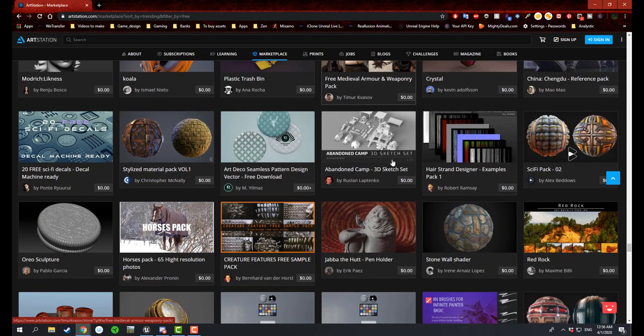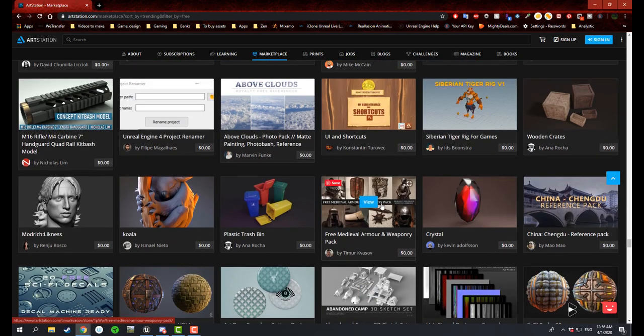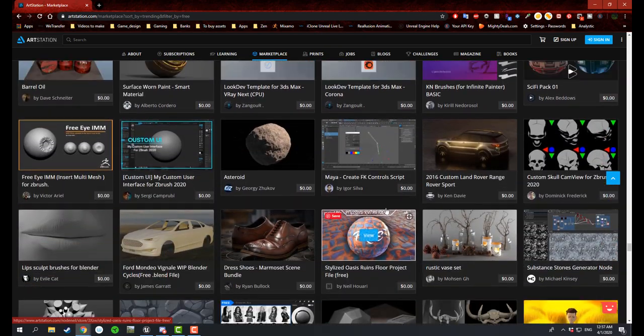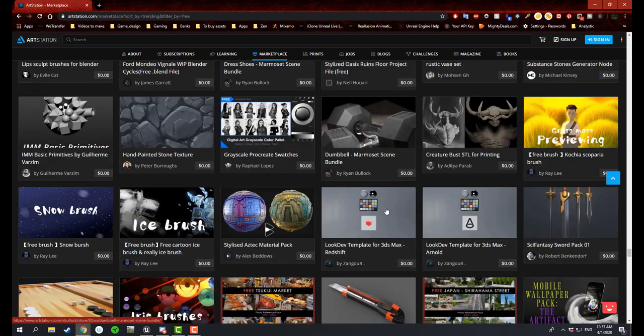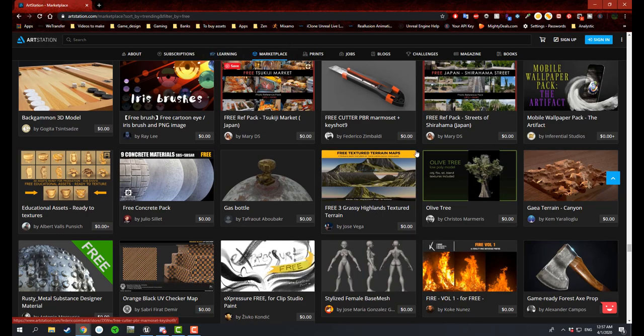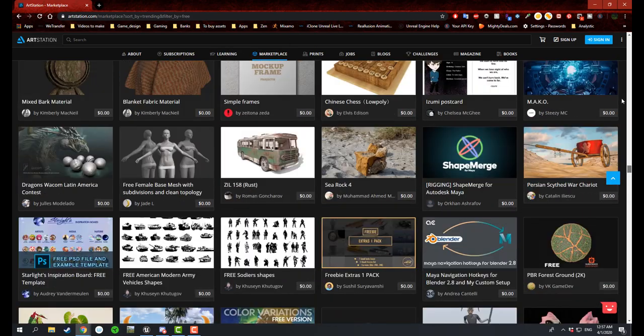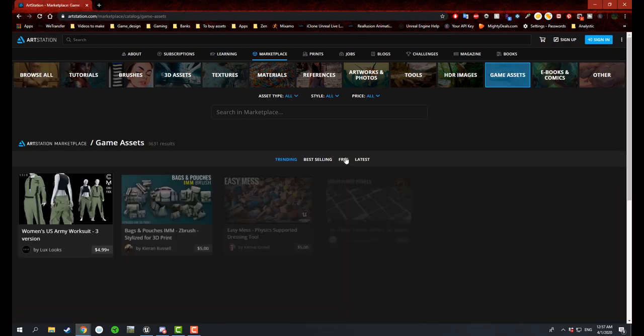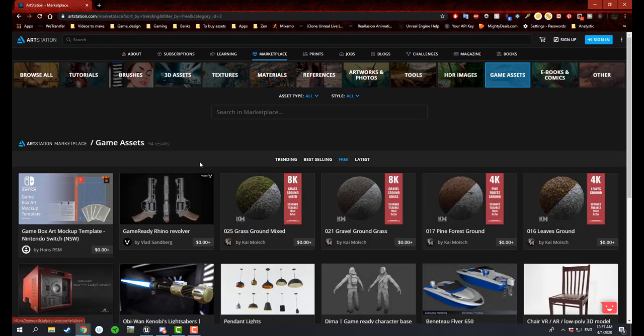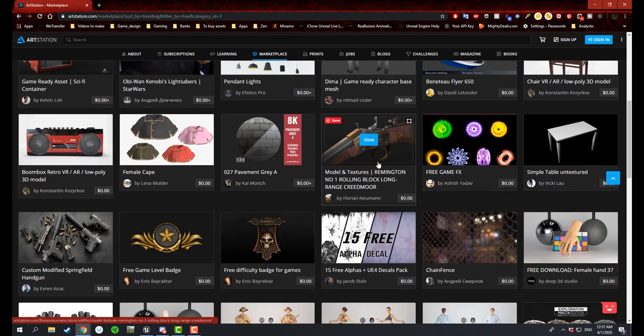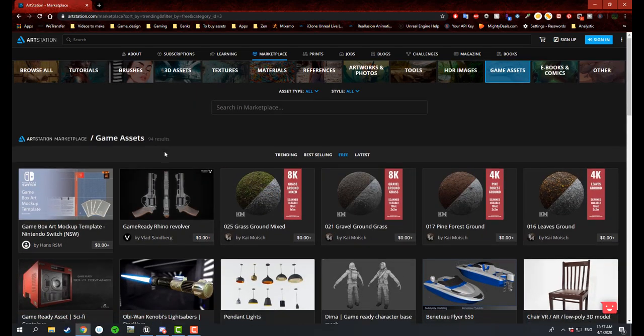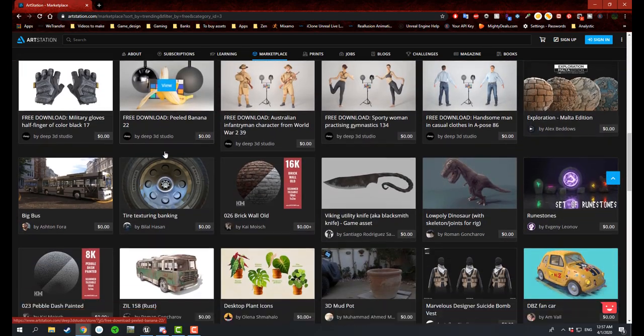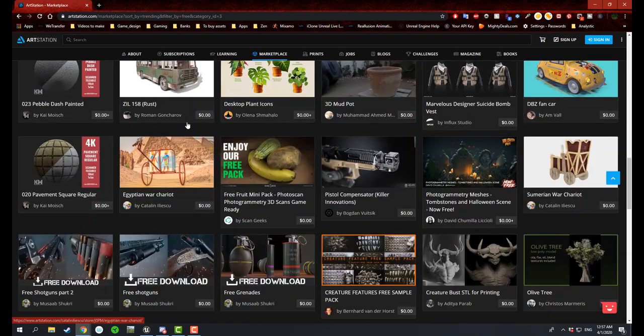I would definitely recommend going through it. You never know what you can find. Here are some free grenades. And just when you look at these, make sure you read them first because some of the stuff you think, oh it's a 3D model, but it's actually just a texture or a picture. So depending on what it might be, you might want to go through not the free content, but what you would probably want to do is if you want to go to game assets and then click free.